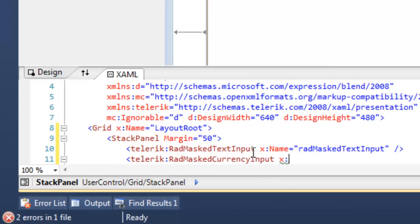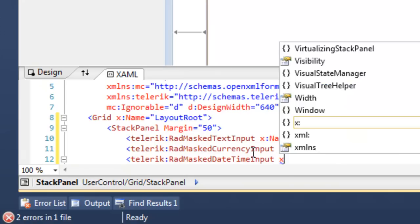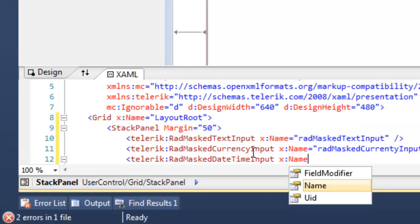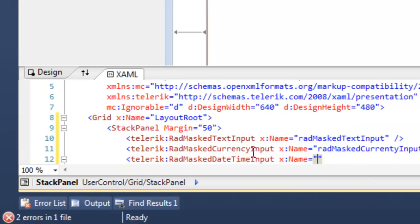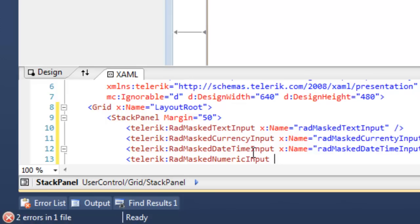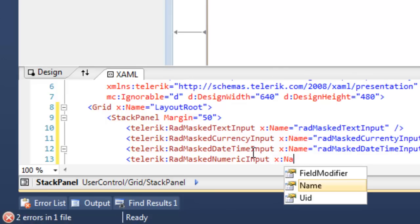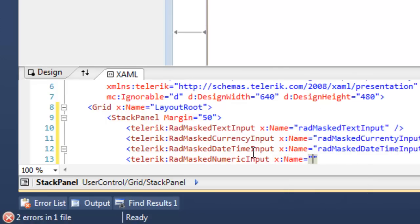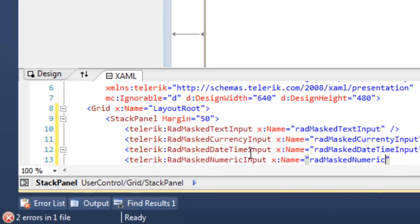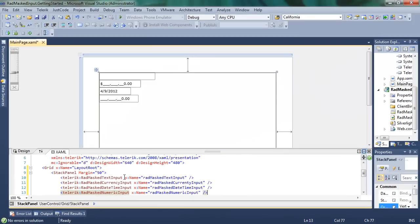Next, we'll add an instance of the RAD Masked Currency input and name that one as well. Third, we'll add the RAD Masked DateTime input control, which as you can imagine is for masking dates and times. And finally, we'll add the RAD Masked Numeric input control and give that a name as well.